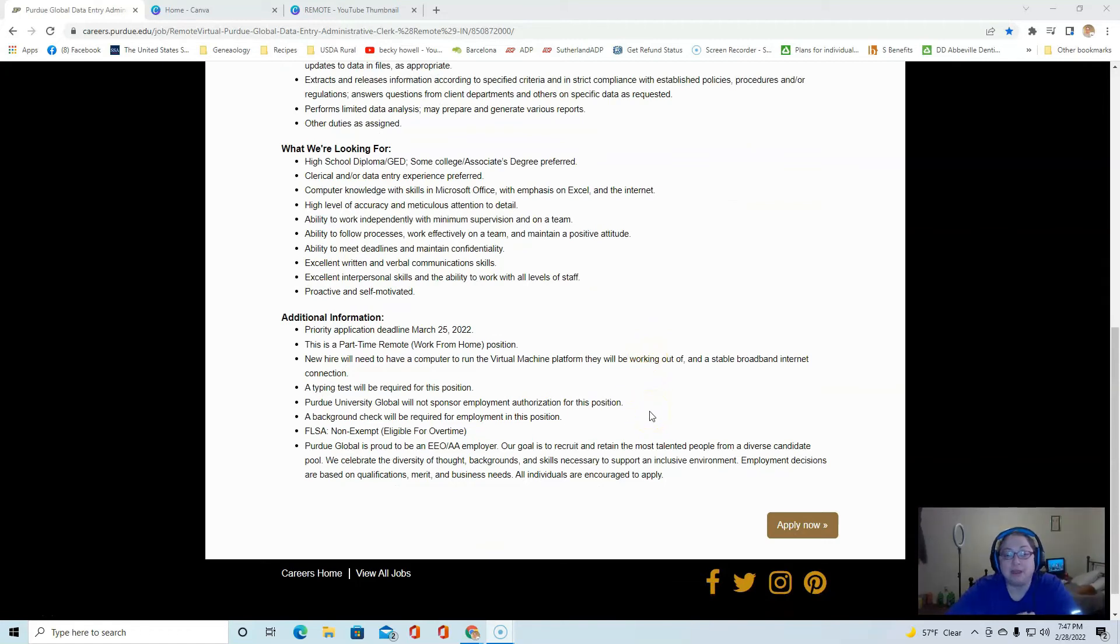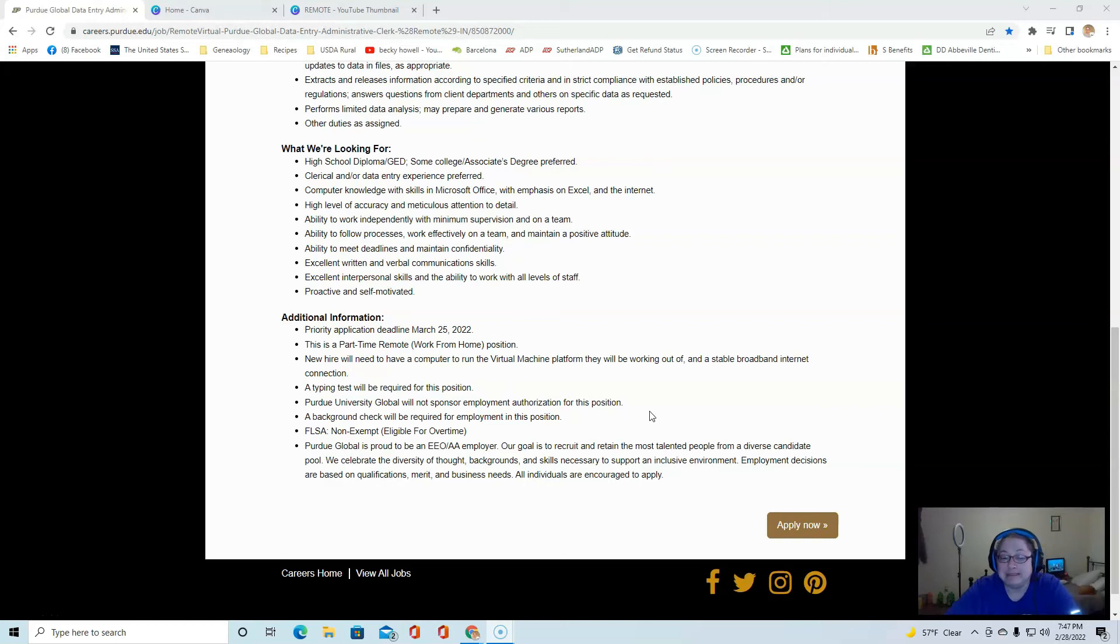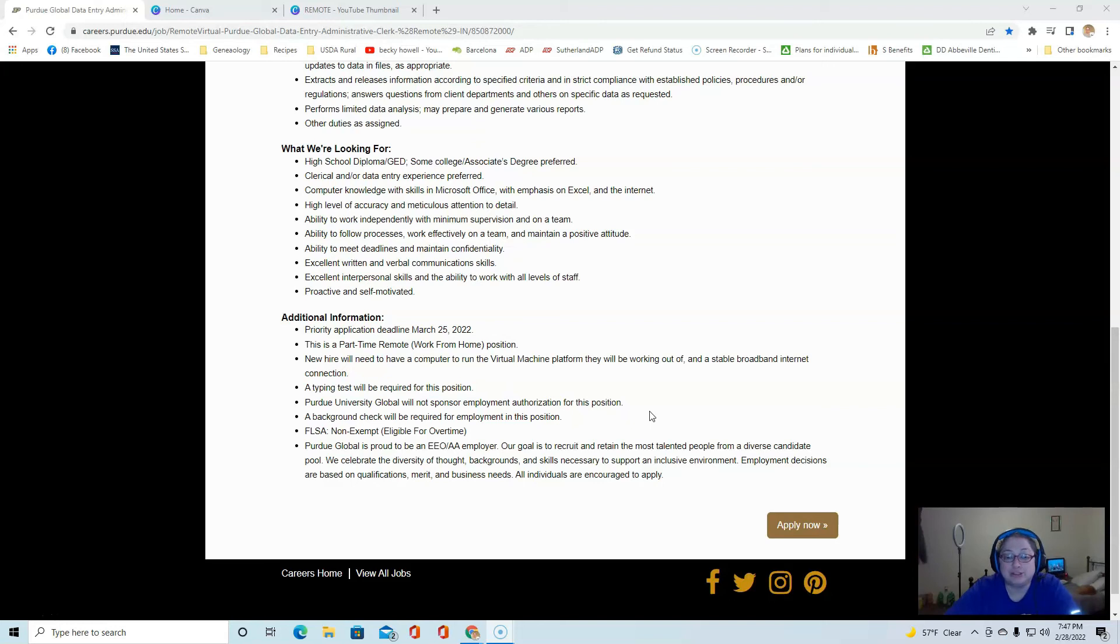You will need to have a computer to run the virtual server on it and stable broadband internet. A typing test is required for this position. A background check is required for this position.